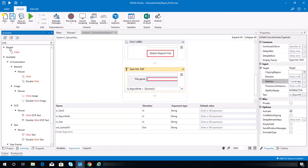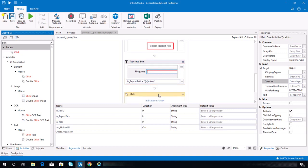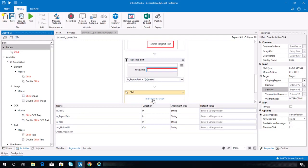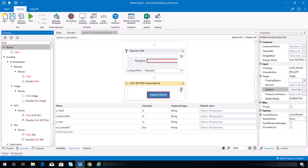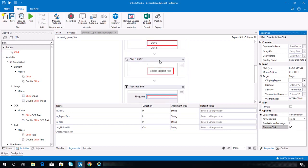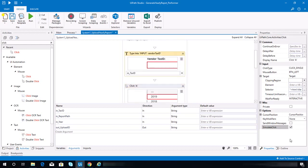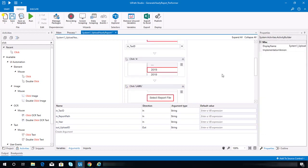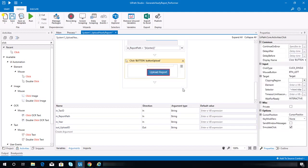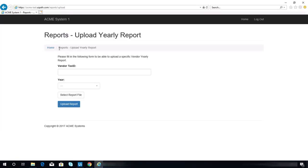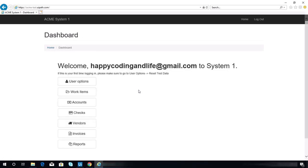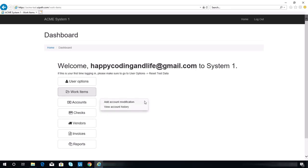We need to add another click activity that will click the upload report button — indicate that element and set simulate click. Now, once you upload the report there will be a pop-up window that will show the upload information ID, so we need to get a sample to check that. Let's try uploading with year 2018.